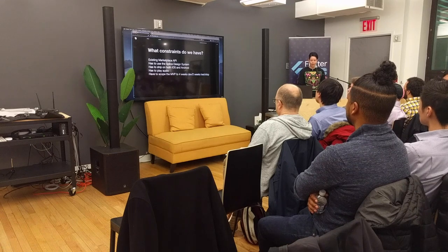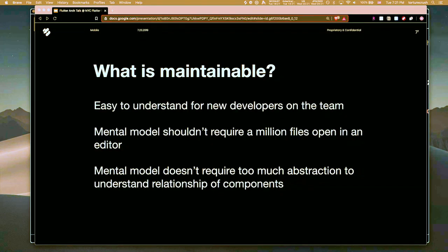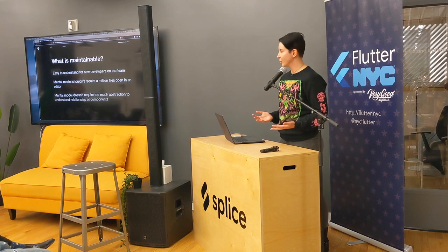Constraints are really important. I love constraints — constraints drive creativity. If a problem has no bounds, can it really be solved? I don't know. And how do these constraints affect what is maintainable over time in your code? These three things are what I like to keep in mind as I write an application: if this project is a success and it grows, how am I going to onboard new people? The mental model shouldn't require a million files open in my editor, and it doesn't require too much abstraction of these components.